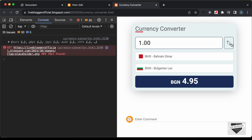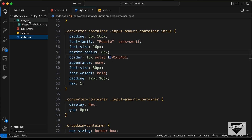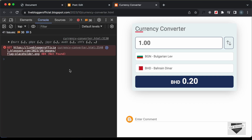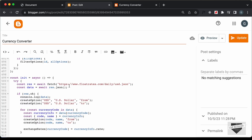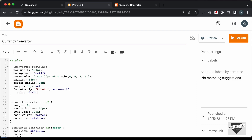Now let's fix the text color. Currently it is set to gray, and we need to change it to black. We also need to fix the flag placeholder image error — in our project the image is inside an images folder, but on Blogger we don't have that folder, so we need to upload the image and get its link. Let's go back to the post CSS and set the text color to black.